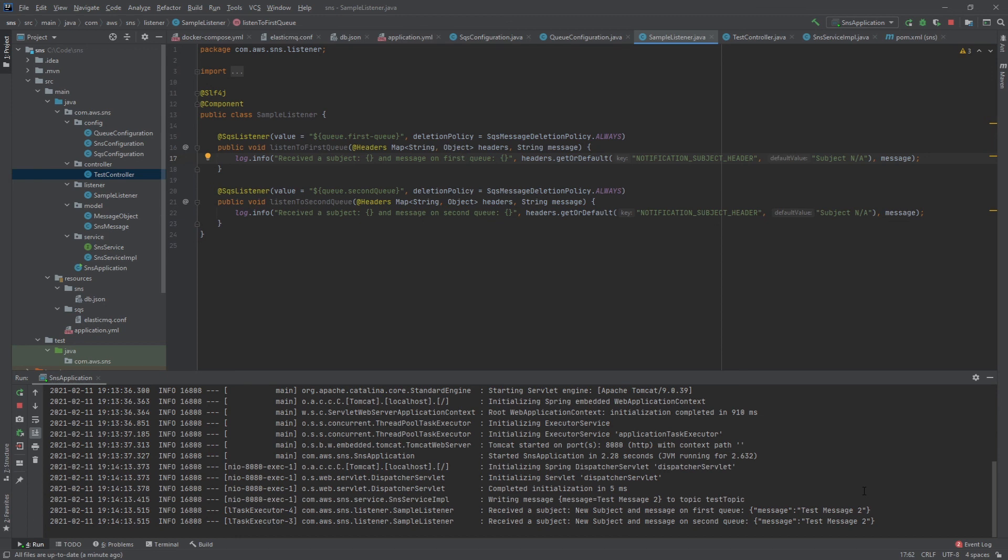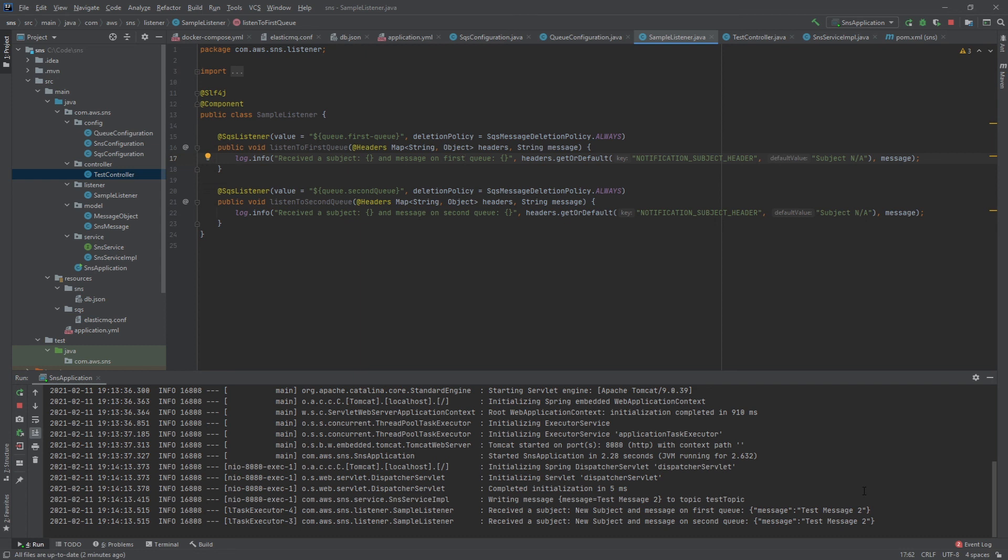What you could do is set up these mock SNS and SQS containers. You could do all of your code ahead of time before actually connecting to real AWS services and it should work the same way.